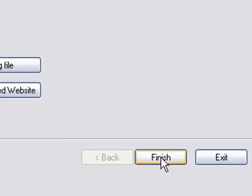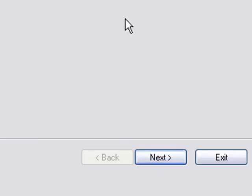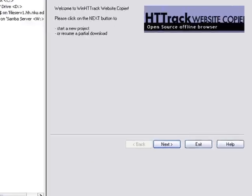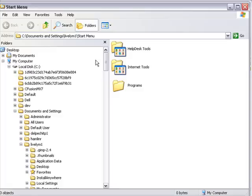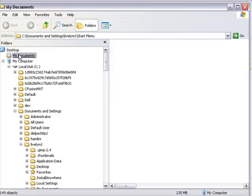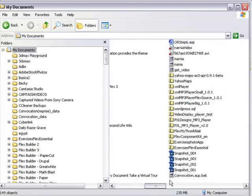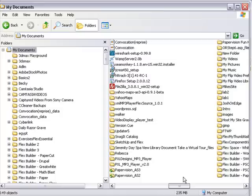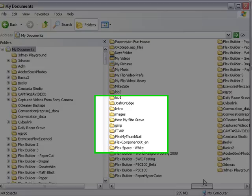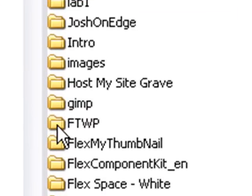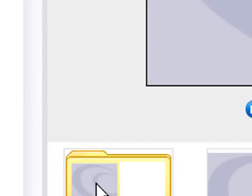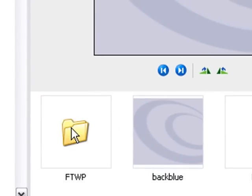And now the bulk of the site is on my computer. Let's go ahead and navigate and take a look at that. Go to my documents, and FWPV, and there's the site.